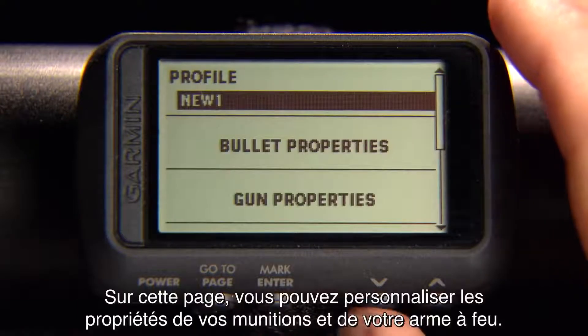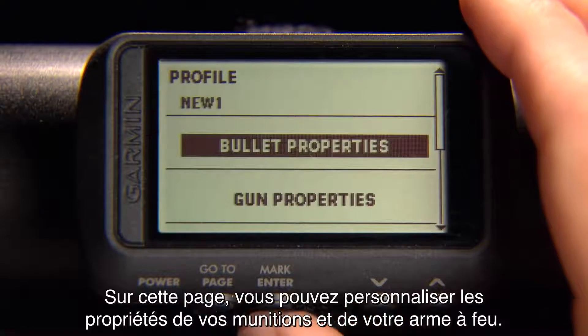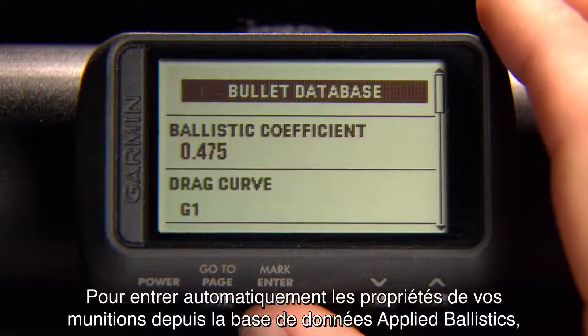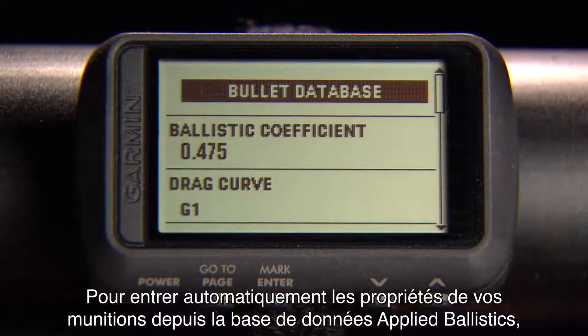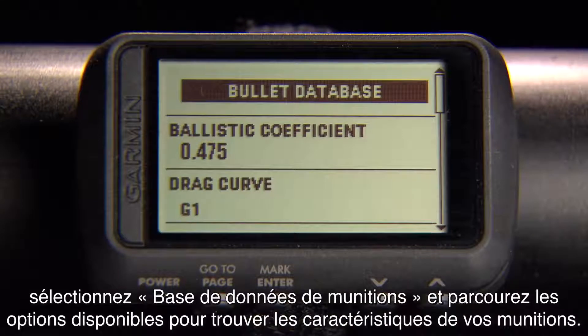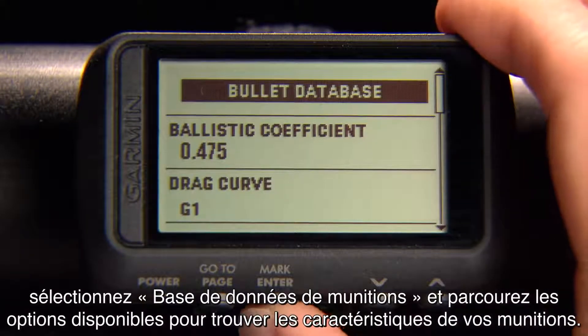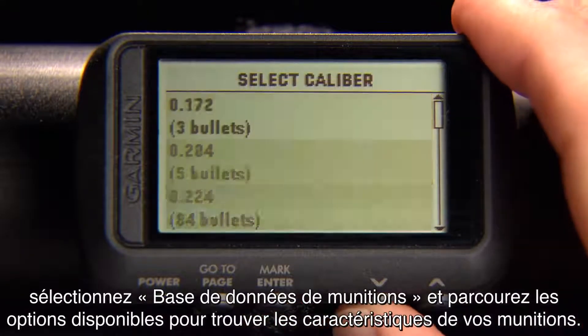From here, you can customize your bullet and gun properties. To automatically enter bullet properties from the Applied Ballistics database, select Bullet Database, and then find your bullet characteristics from the available options.